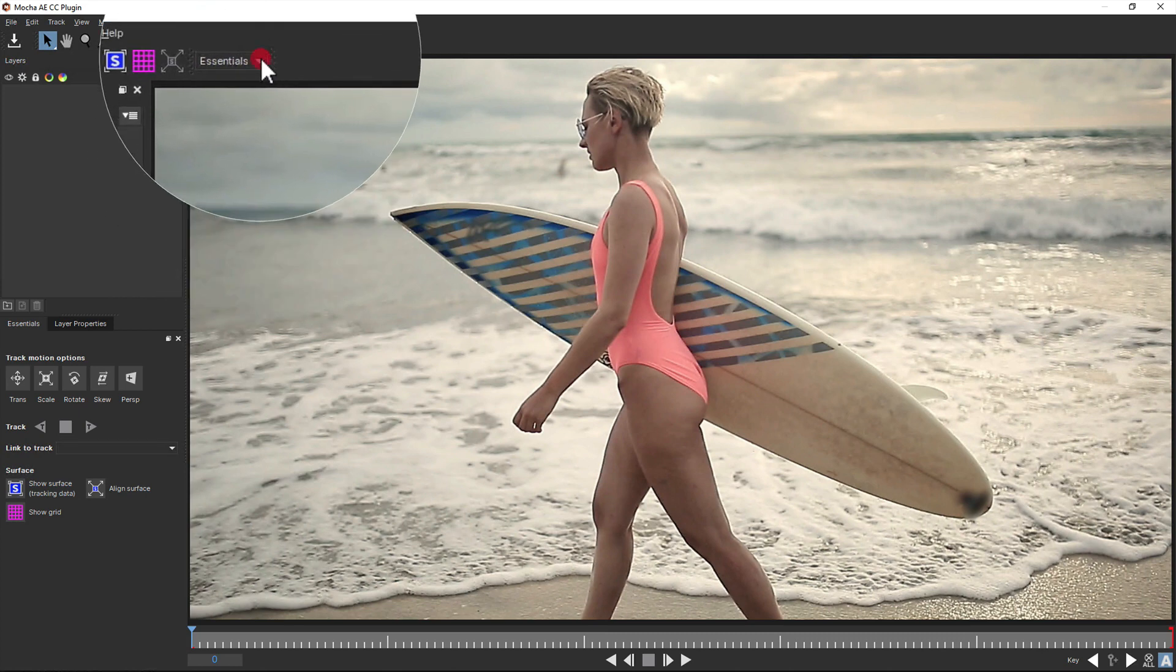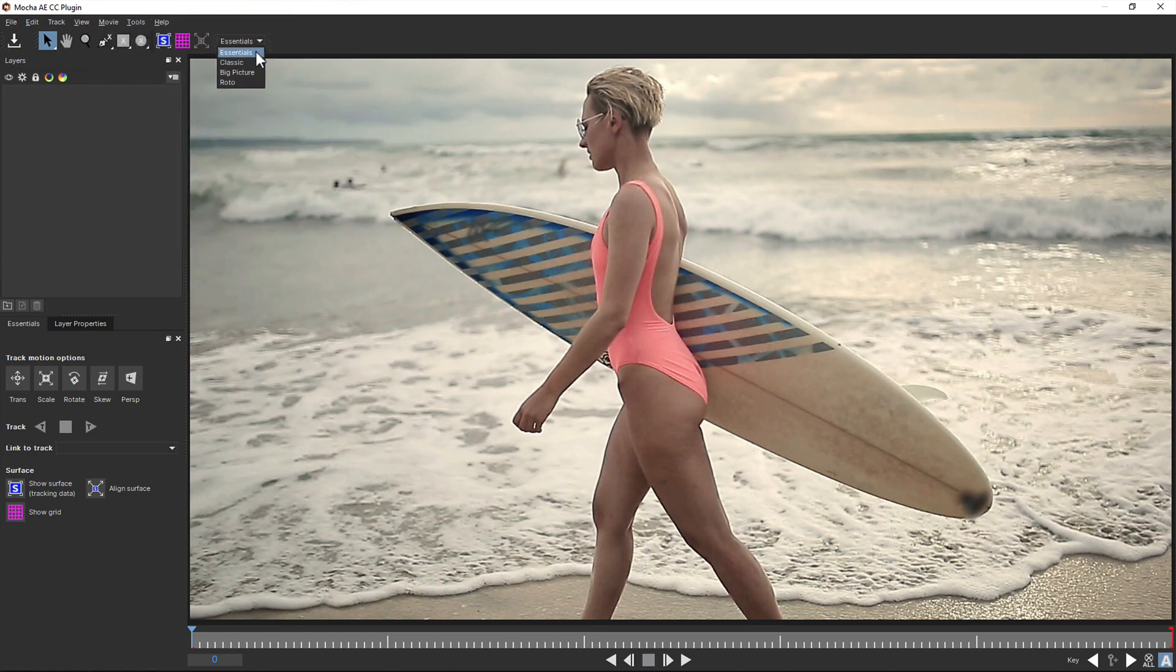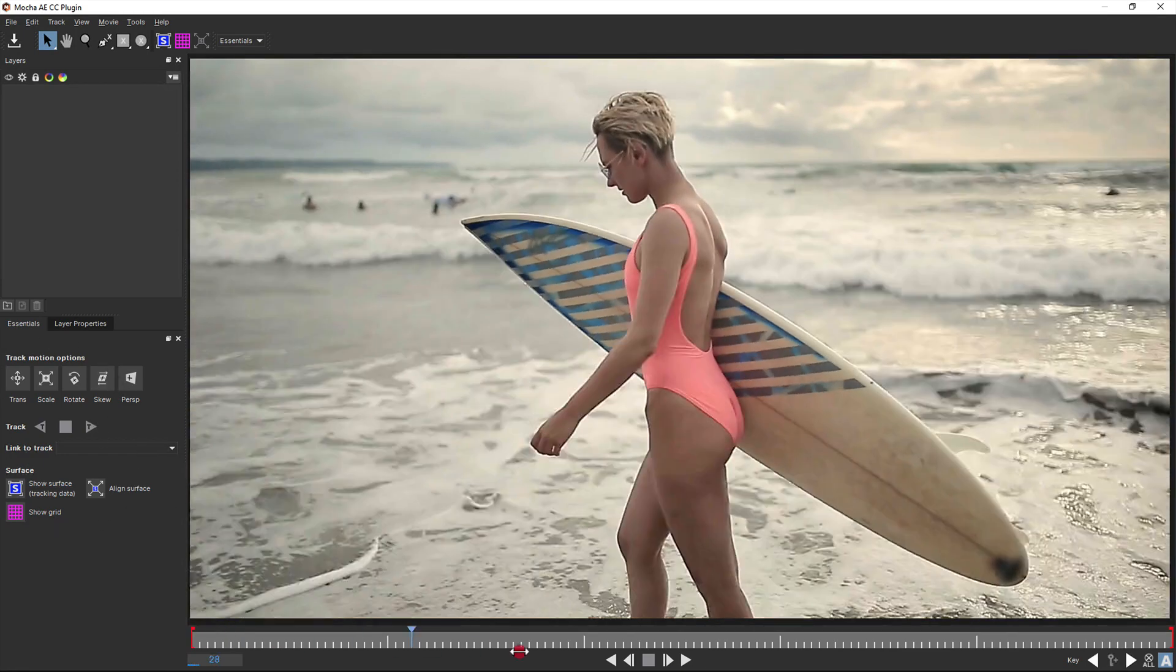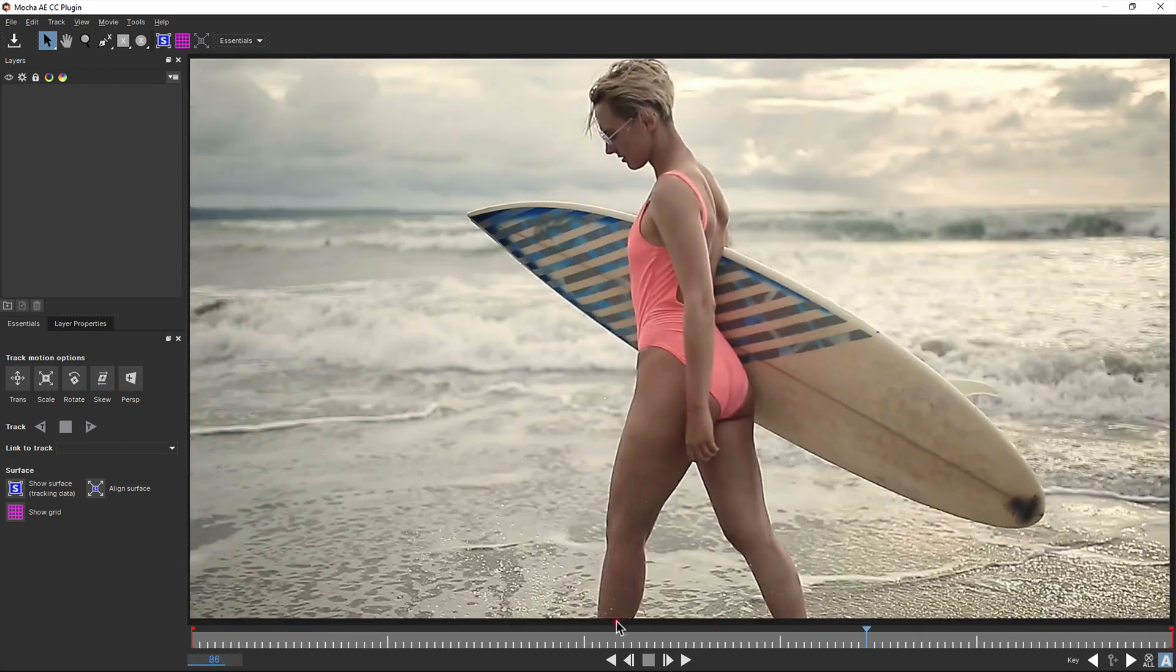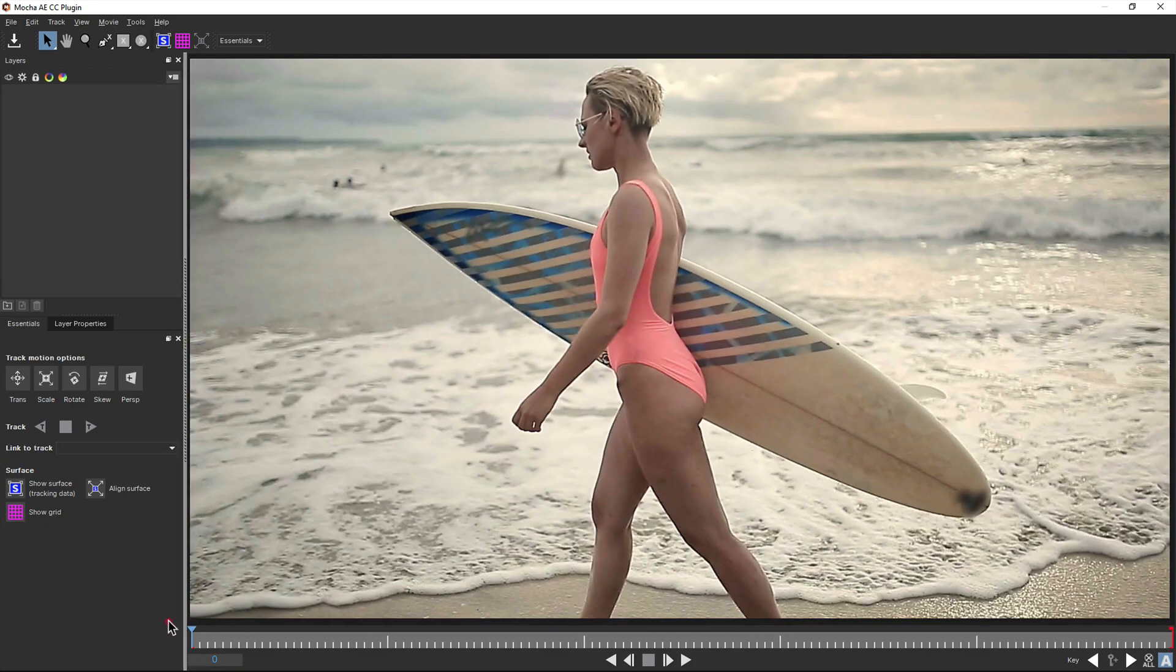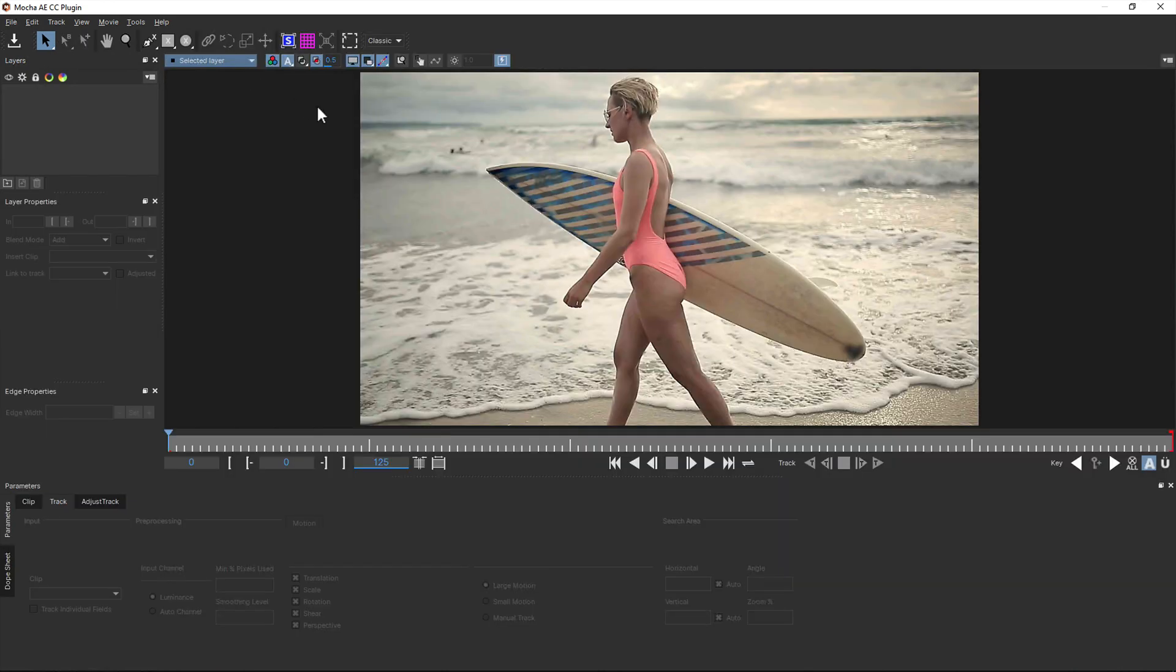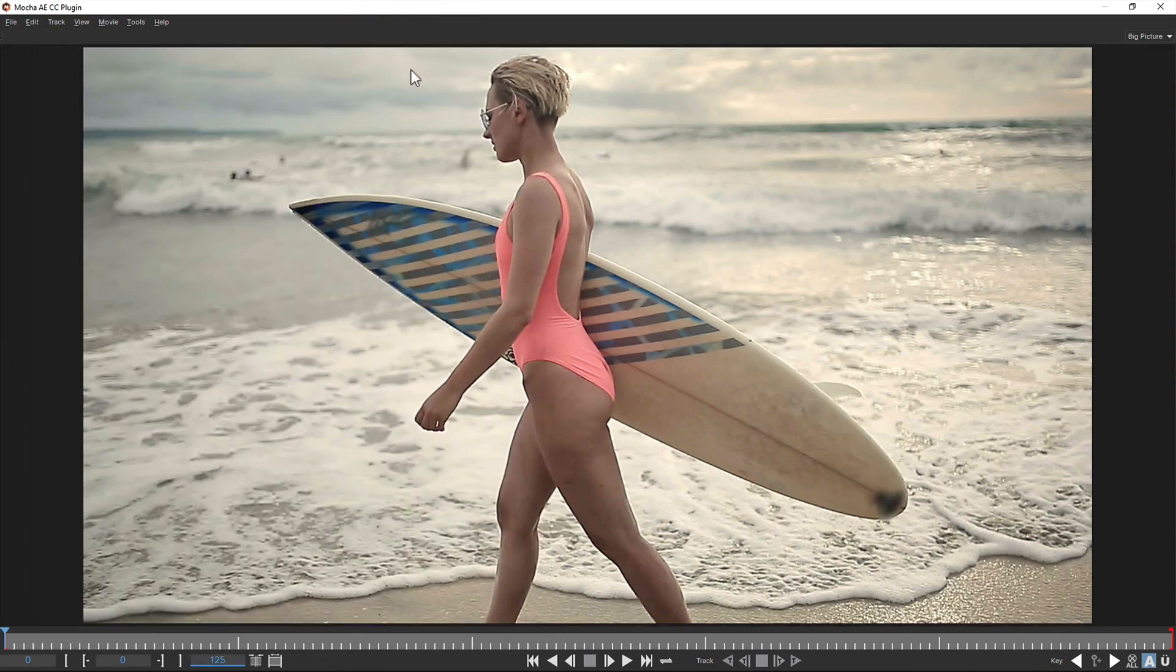The default interface in Mocha AE CC is based on the new Essentials layout introduced in Mocha Pro 2019. This cuts down on any advanced tools and just gives you the basics to start with. If you're more comfortable with the old interface or want to access all the parameters and tools, you can switch to the classic interface. We also have the roto layout for working on large rotoscoping tasks and the big picture layout for previewing your work.